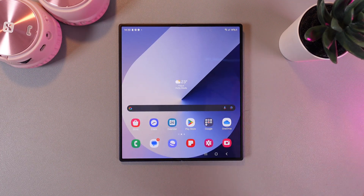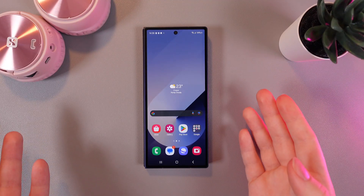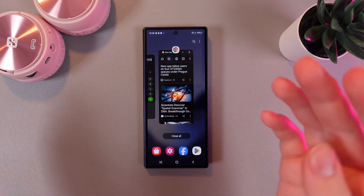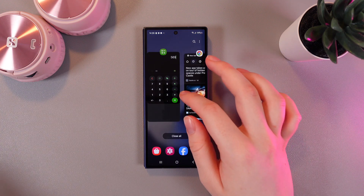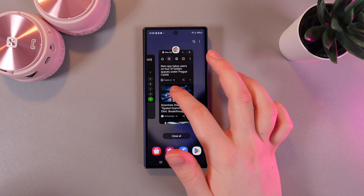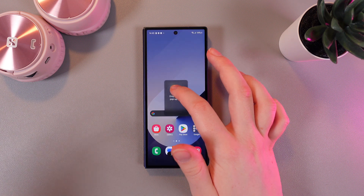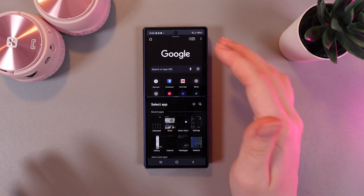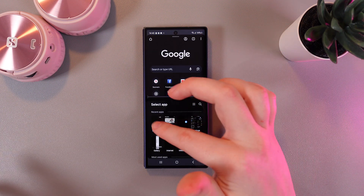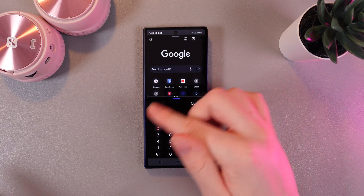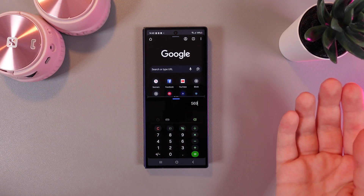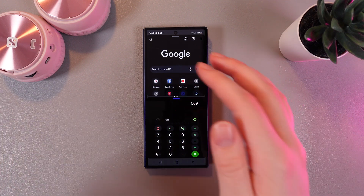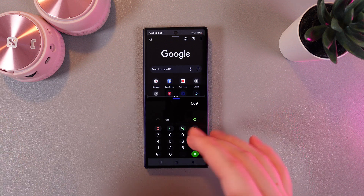Now let's move on to the cover screen. On the cover screen it works almost the same. We still need to open two applications, then hold our finger on one of them and drop it to the upper part of our phone. Then we need to choose the second application at the bottom, and that's it. Now we have the same split screen but a little bit rotated.